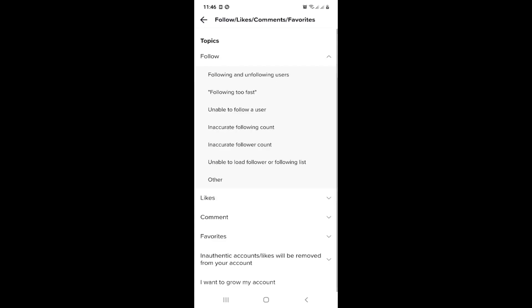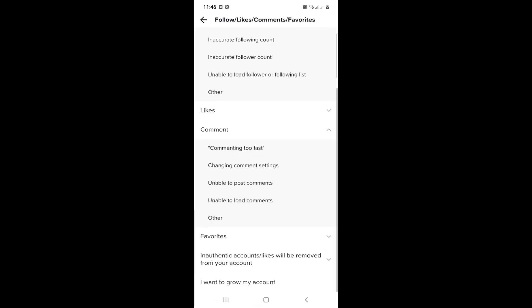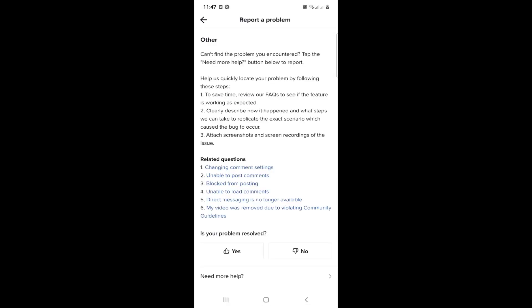So right now the thing is to see another thing that is related to comments. Click on Other and then I click on No, the problem has not been solved, so need more help.